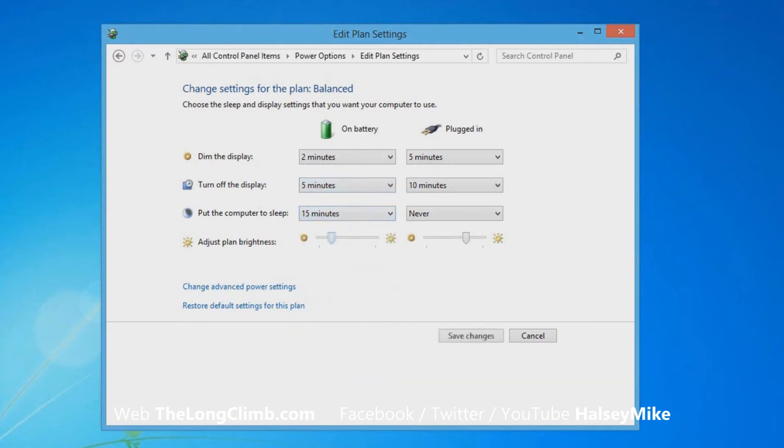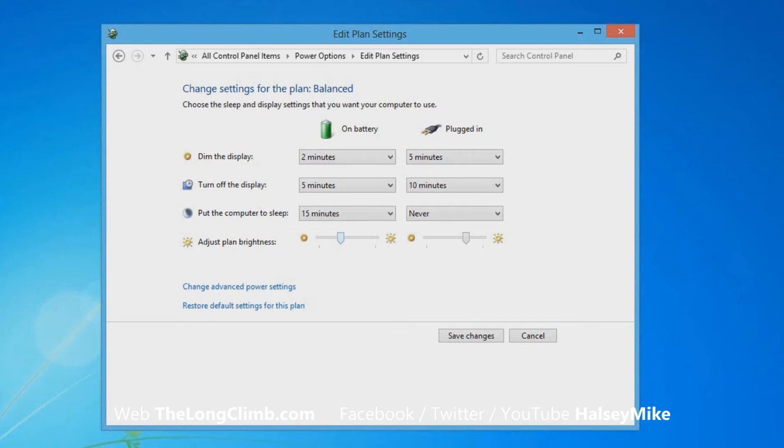And you can adjust the brightness of the display to bring the brightness down so you can still see the screen but where it's using less power because the screen uses the largest amount of power on your computer.